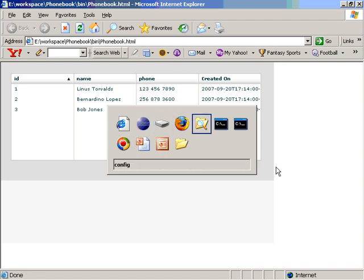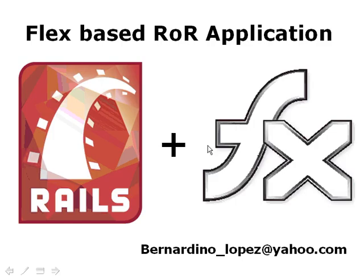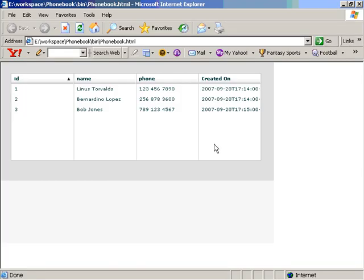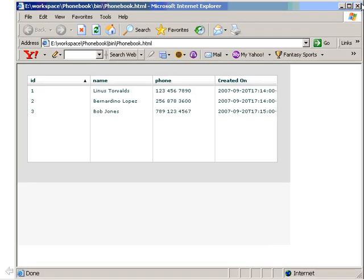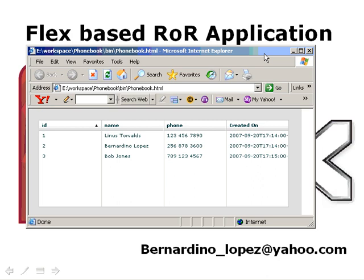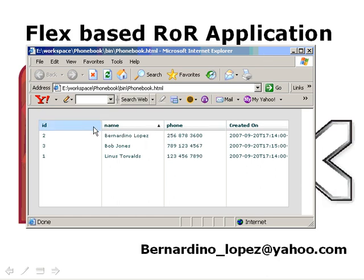Hopefully this works for you. Hopefully this gives you an idea how nice and effective can be built a web application using Ruby on Rails with the front end of Flash.